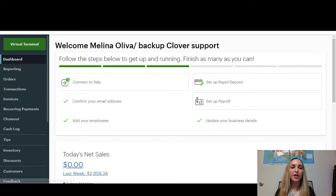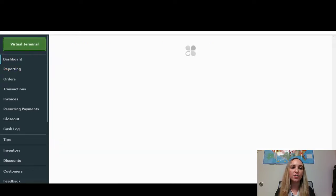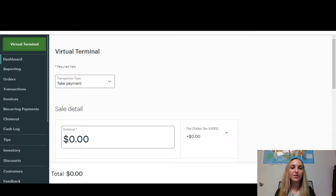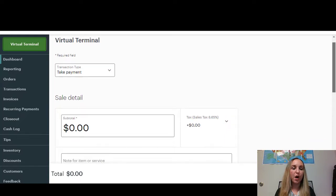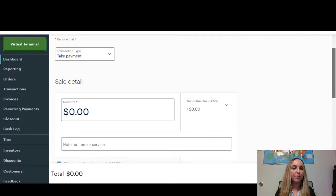From your dashboard, you're going to click this green button here that says Virtual Terminal. Once it loads, you will see the Virtual Terminal options right here.